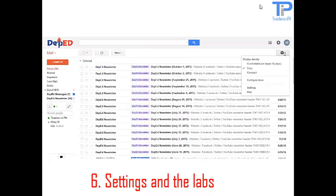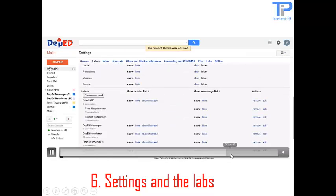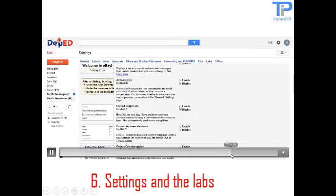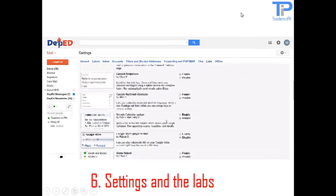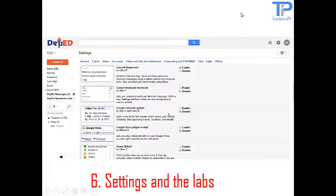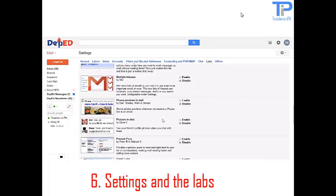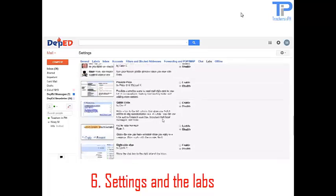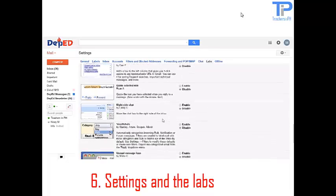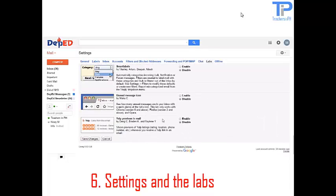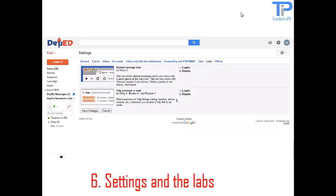We shall now go to settings. These are the labs. There are some applications that you can actually enable or disable. So I have enabled some. Now I am going to click on save changes.